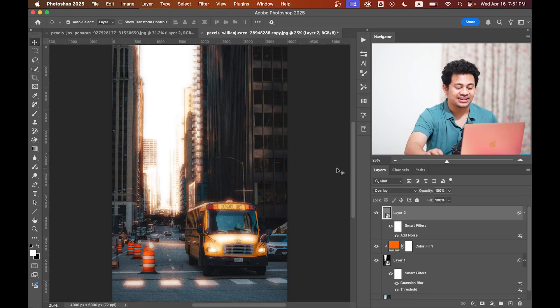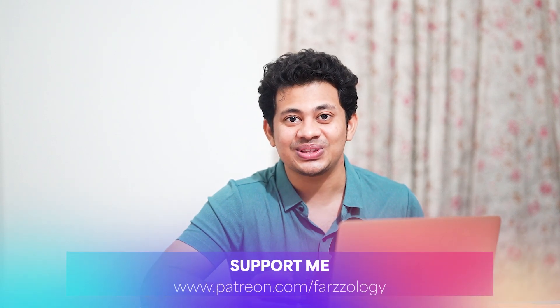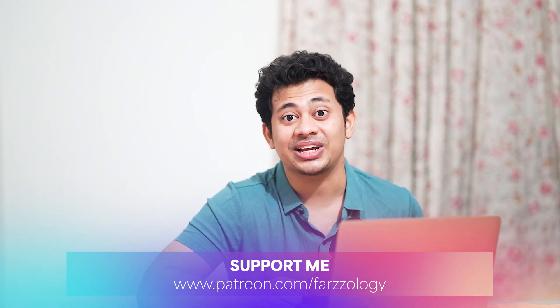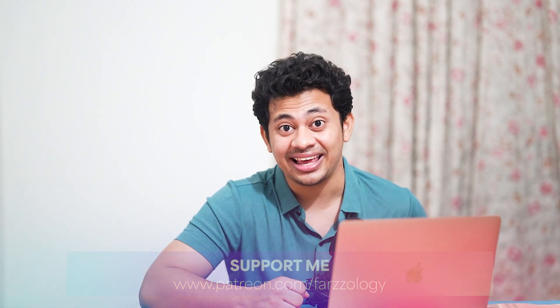Don't forget to support me on Patreon—the link is in the video description. I hope you loved this video. Hit the like button, leave your comments, and don't forget to subscribe.